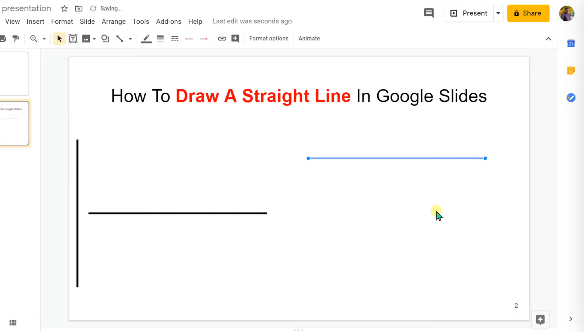Now the line will be a straight line without any slope. Similarly, you can also draw a horizontal line like this.